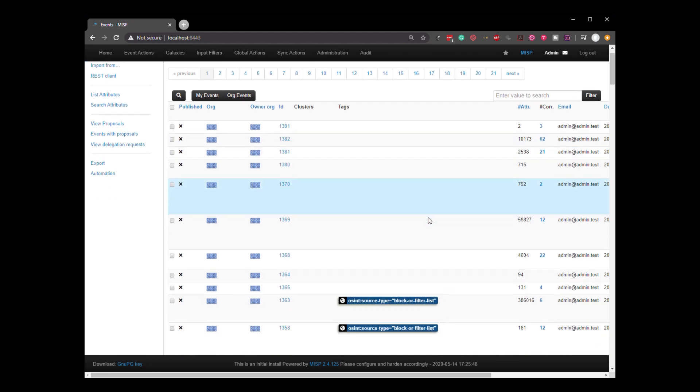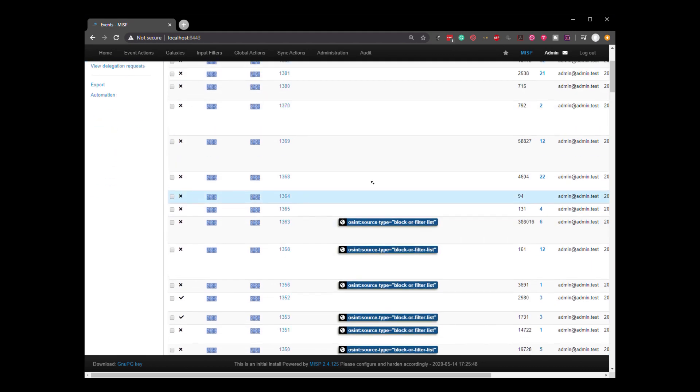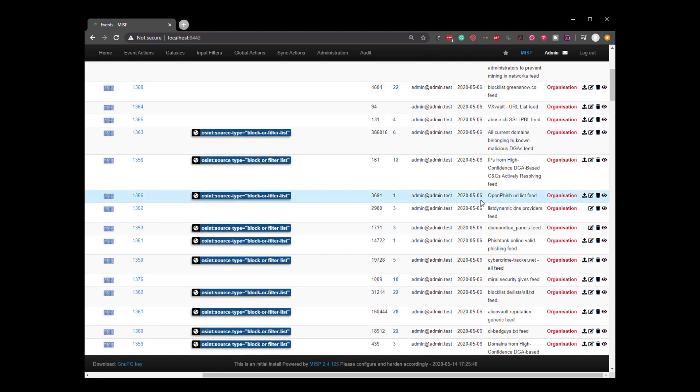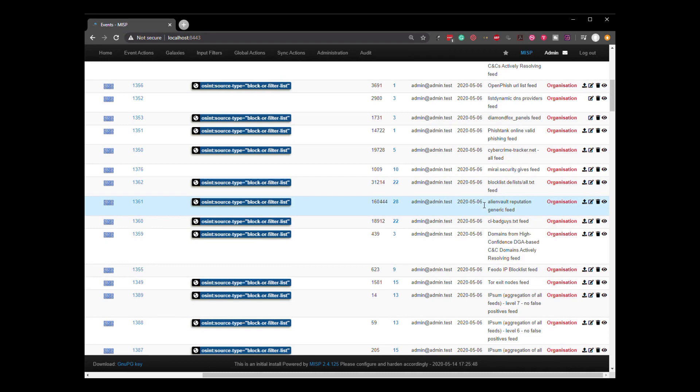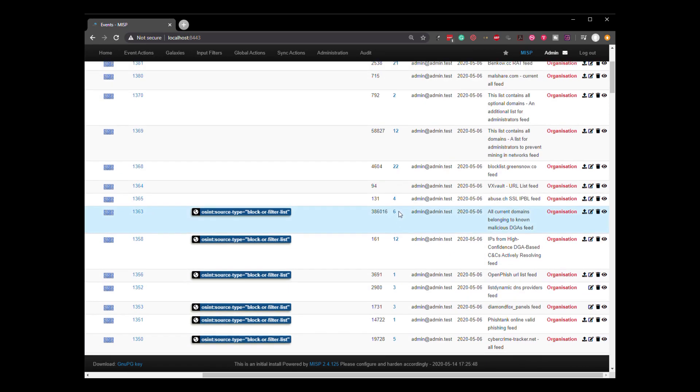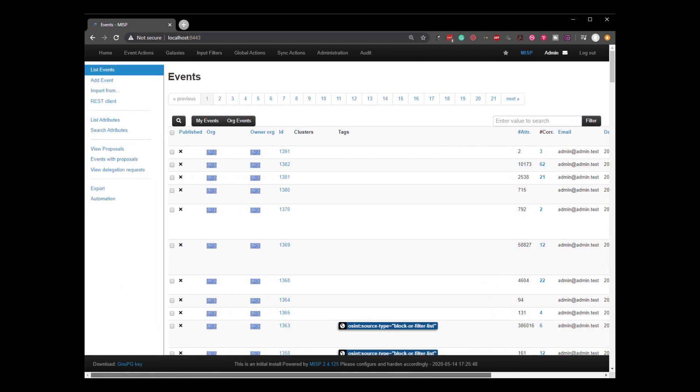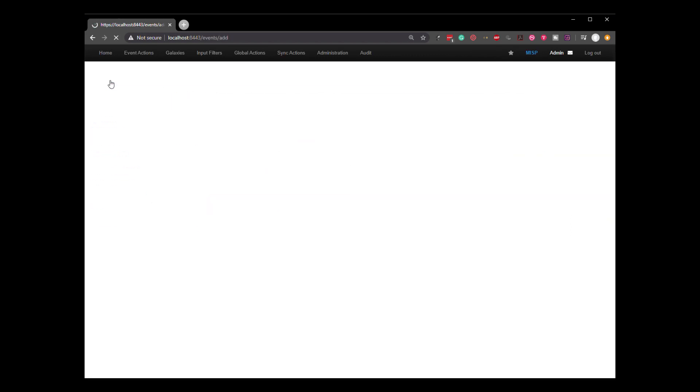So here we have the list of all the different feeds that we've got and all the list of different events that we have in our MISP instance. Now let's go through a scenario where we imagine that we have a new incident or a new event. And this is fairly easy. So we'll add a new event and we'll give it a quick description.